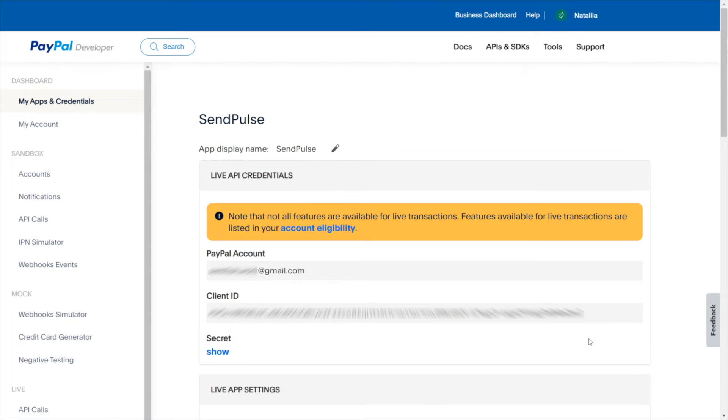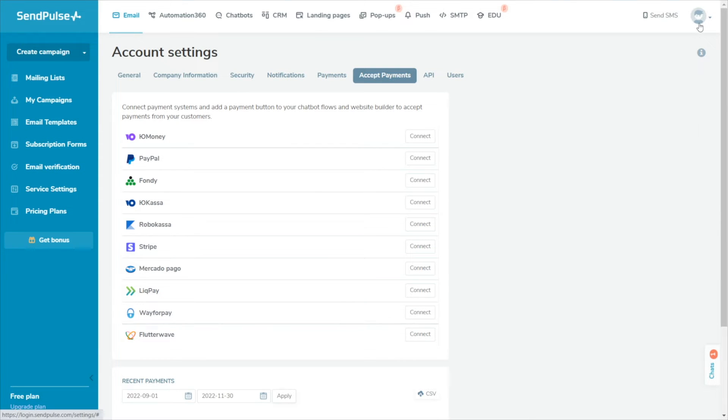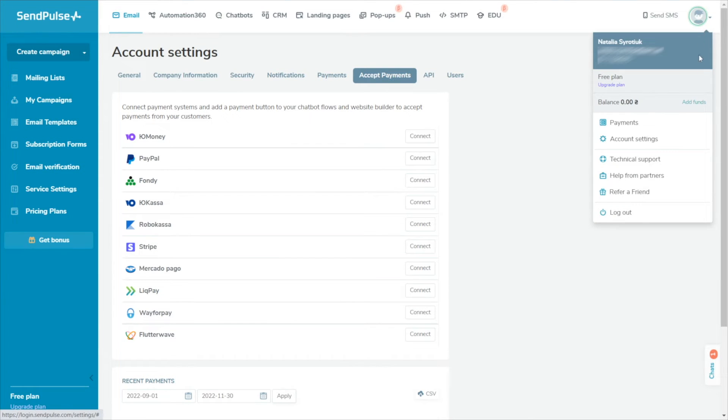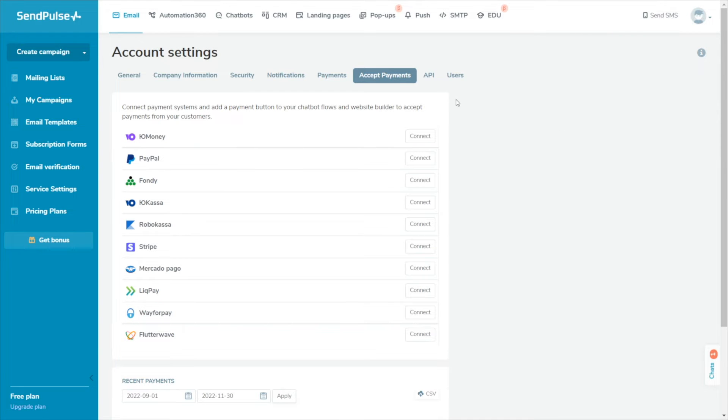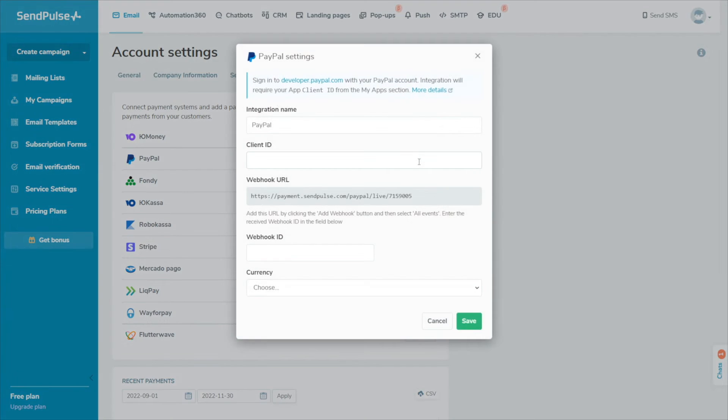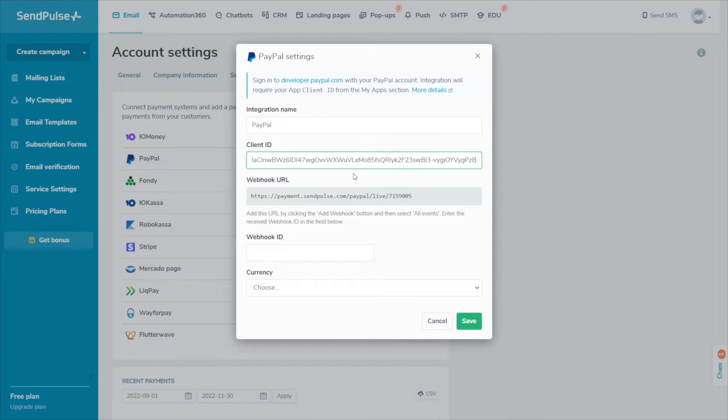The next step is to connect PayPal to SendPulse. Log in to your SendPulse account and go to Account Settings in the Accept Payments tab. Opposite PayPal, click Connect. Enter the client ID value in the corresponding fields. Copy Webhook URL.